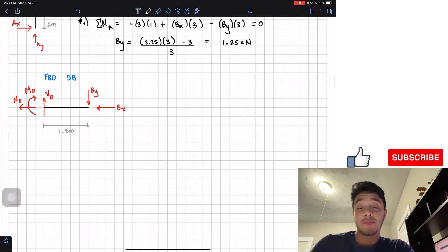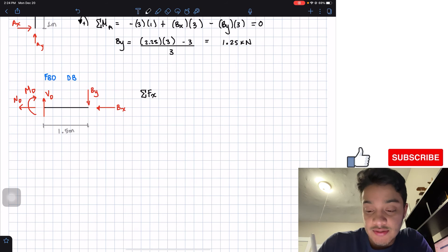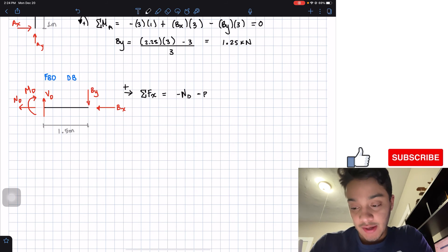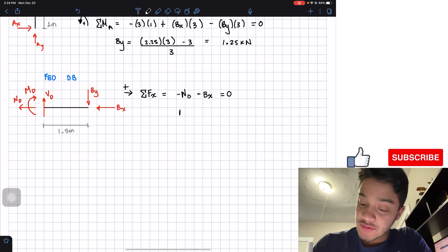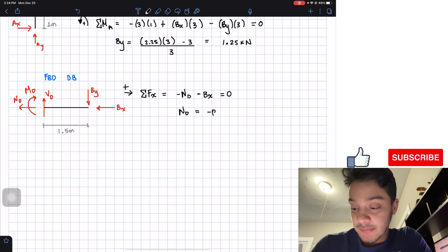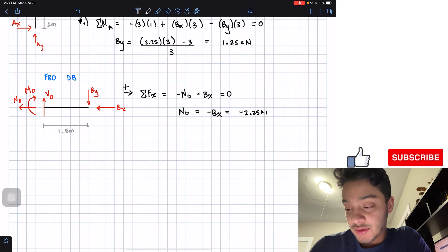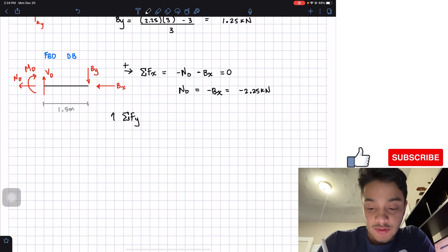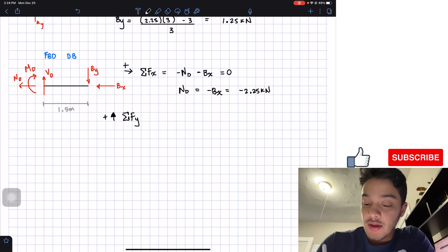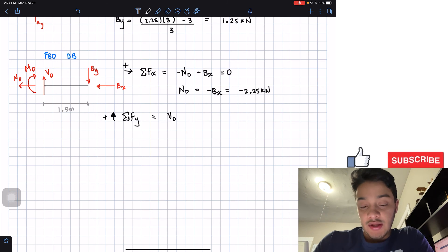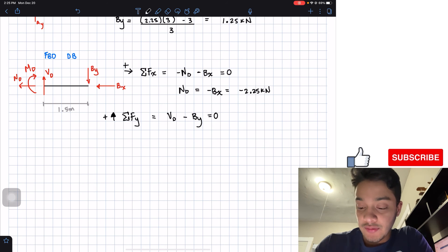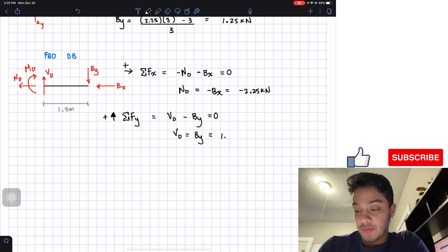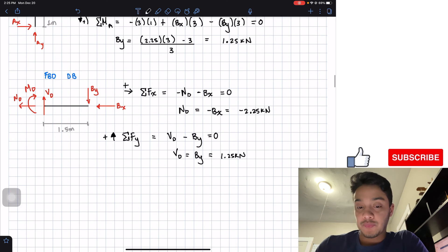We'll do summation of forces in the X direction, assuming right is positive: negative ND minus BX equals zero. Solving for ND: this equals negative BX, which is negative 2.25 kilonewtons. Then for summation of forces in the Y direction, assuming up is positive: VD minus BY equals zero. Therefore the shear force at D equals BY, which is 1.25 kilonewtons.